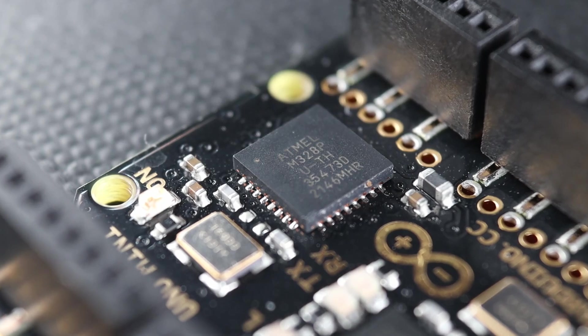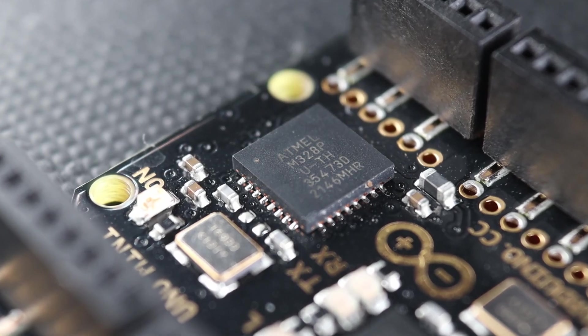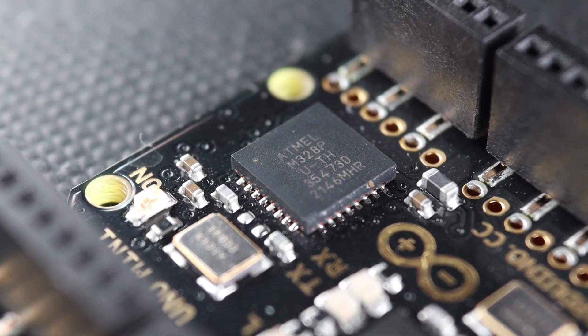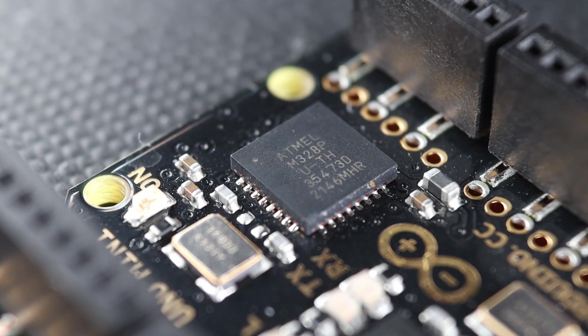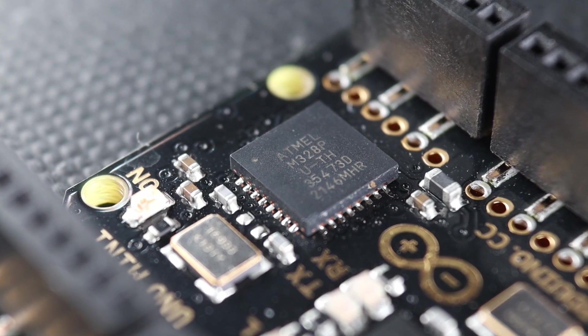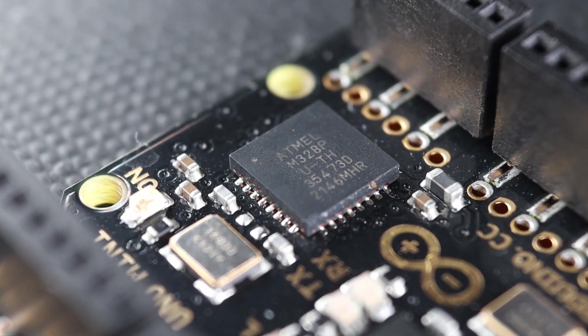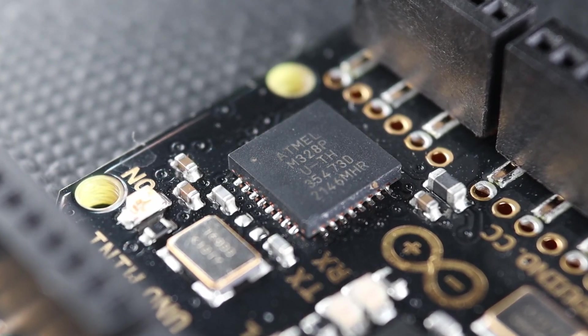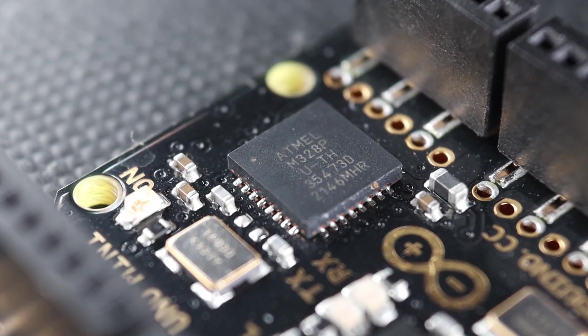Now, the brains of the Arduino. The Atmel 328P on a VQFN package. That is, a very thin quad flat no-lead package.